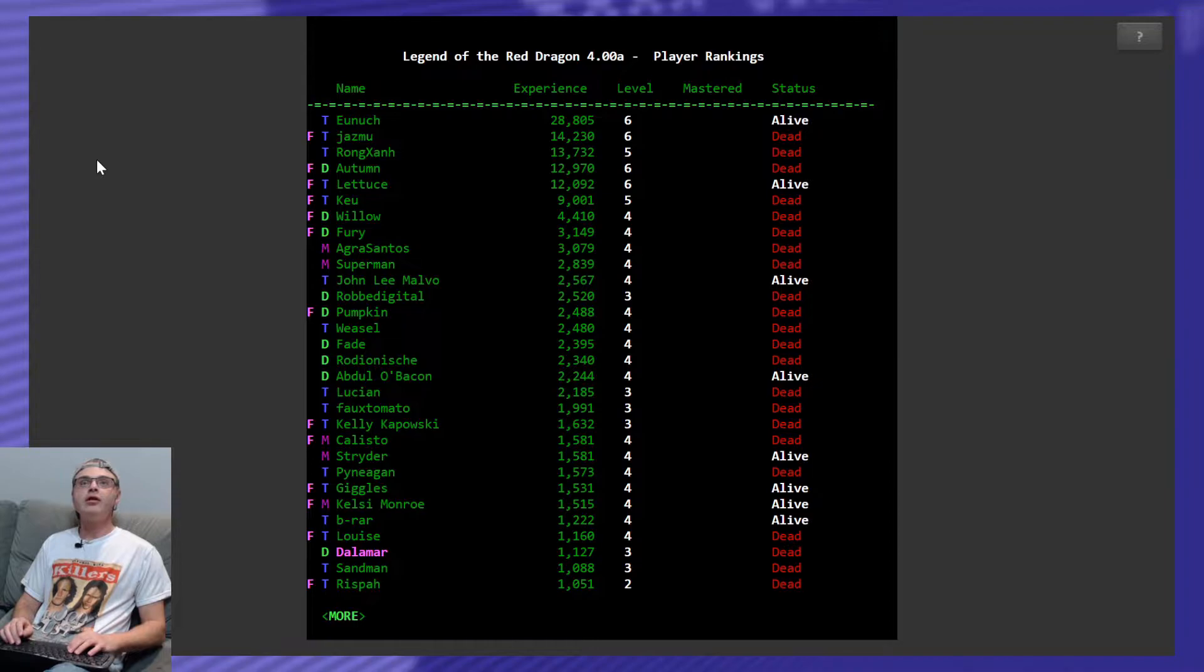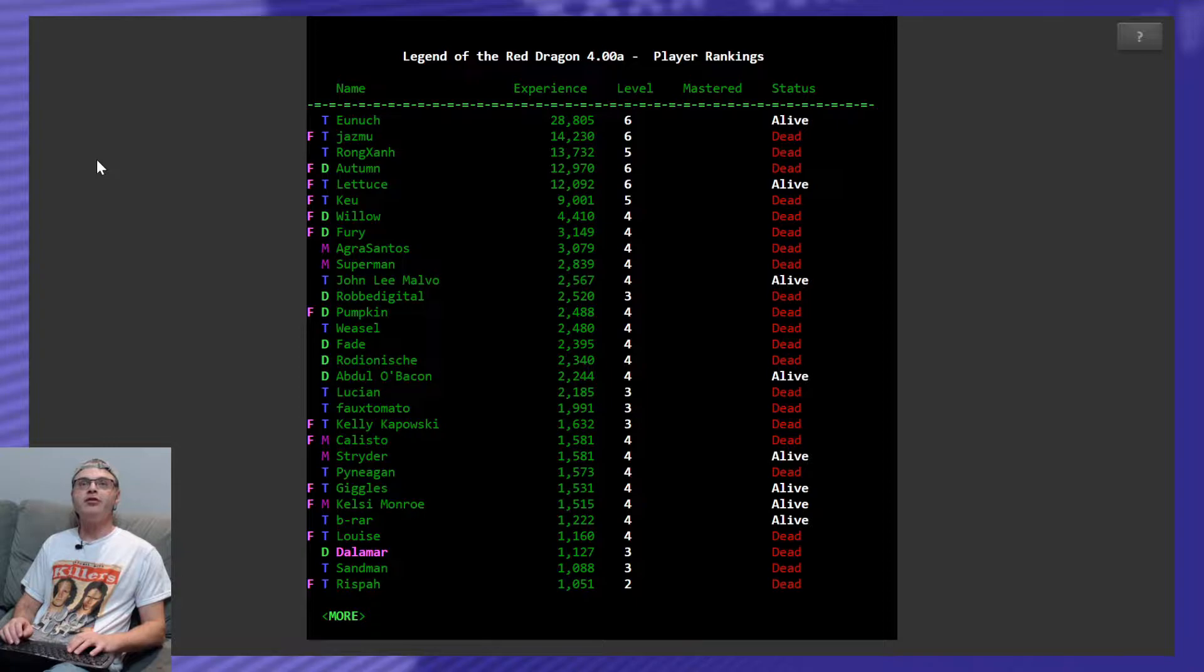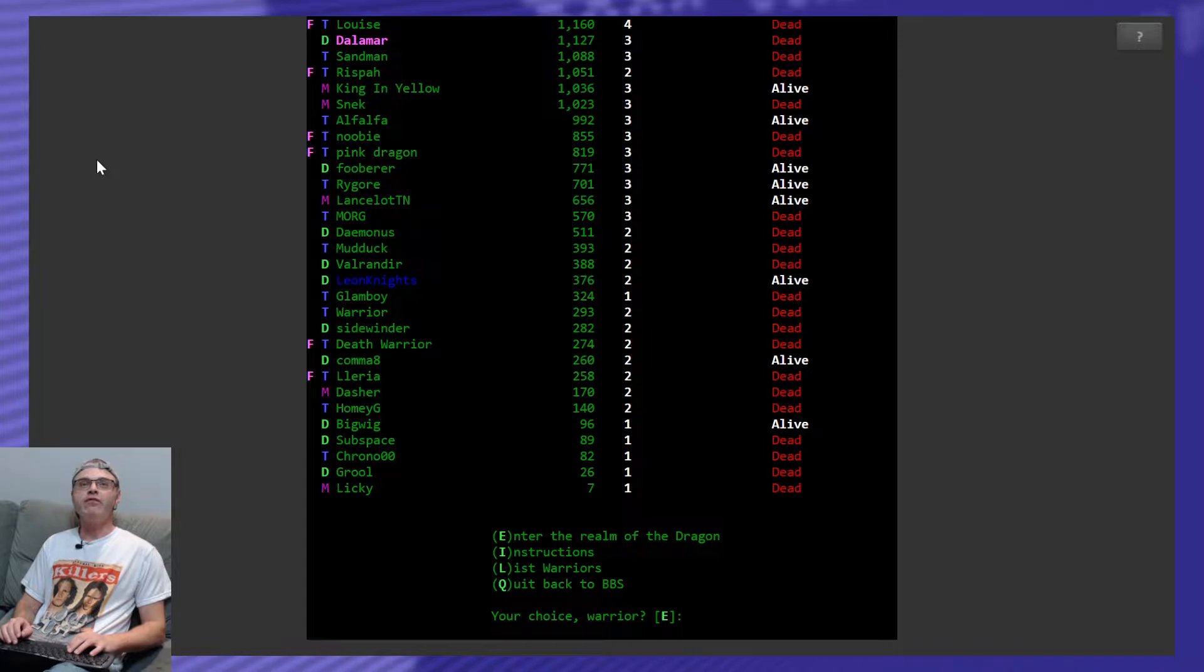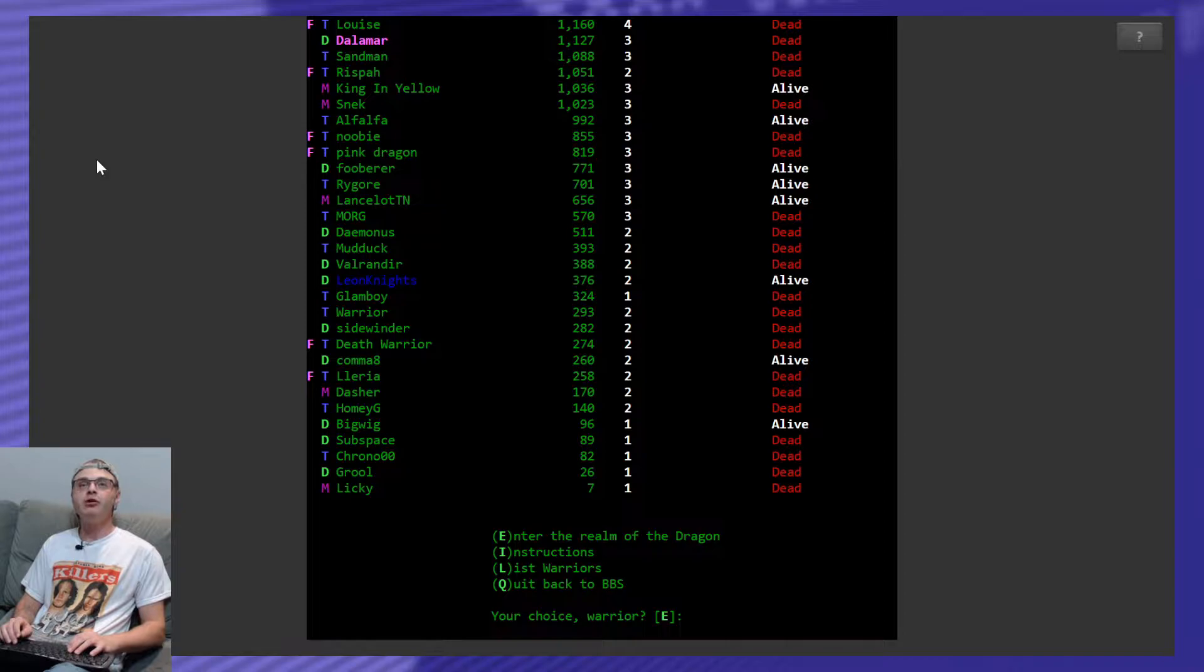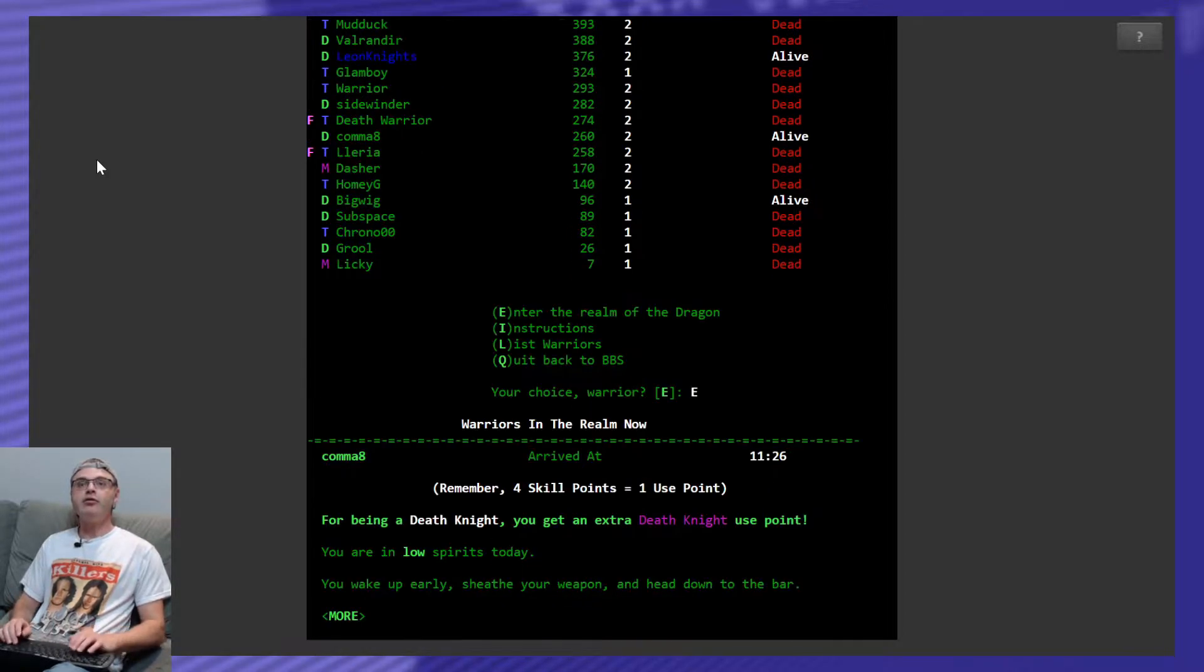I think I've had my butt handed to me since I've been gone. Look at everybody, it's like level 6 and 5 and whatnot. There's AgraSantos, remember we fought him last time and now he's level 4. Where am I at? I think I checked before, I'm in like 48th place, there I am, down near the bottom. I'm alive, nobody killed me, that's cool. Enter the realm.